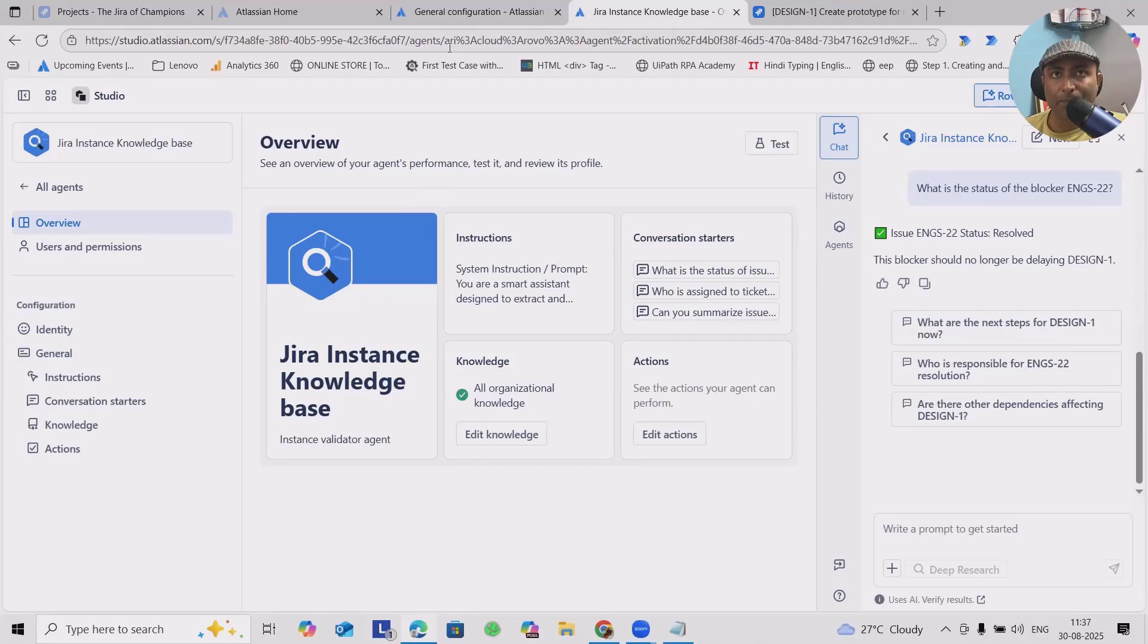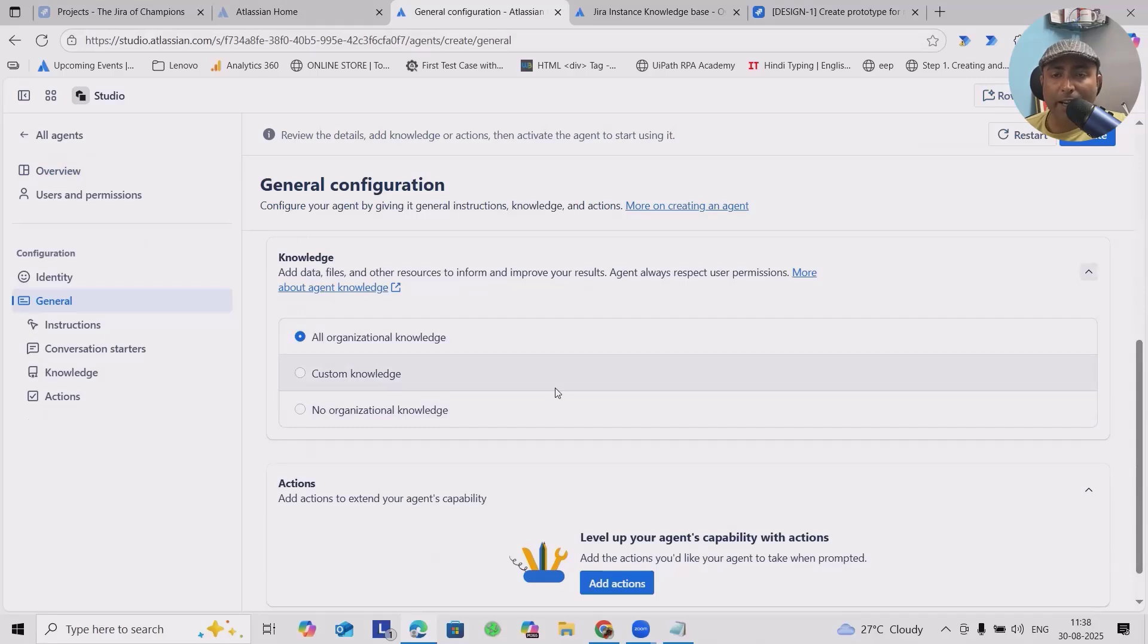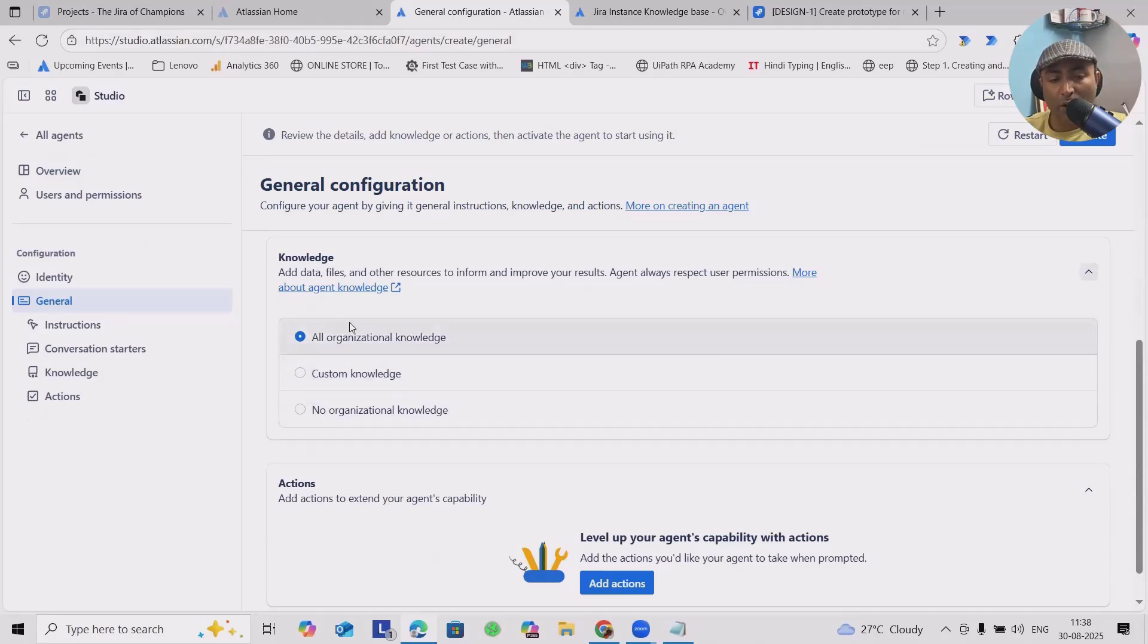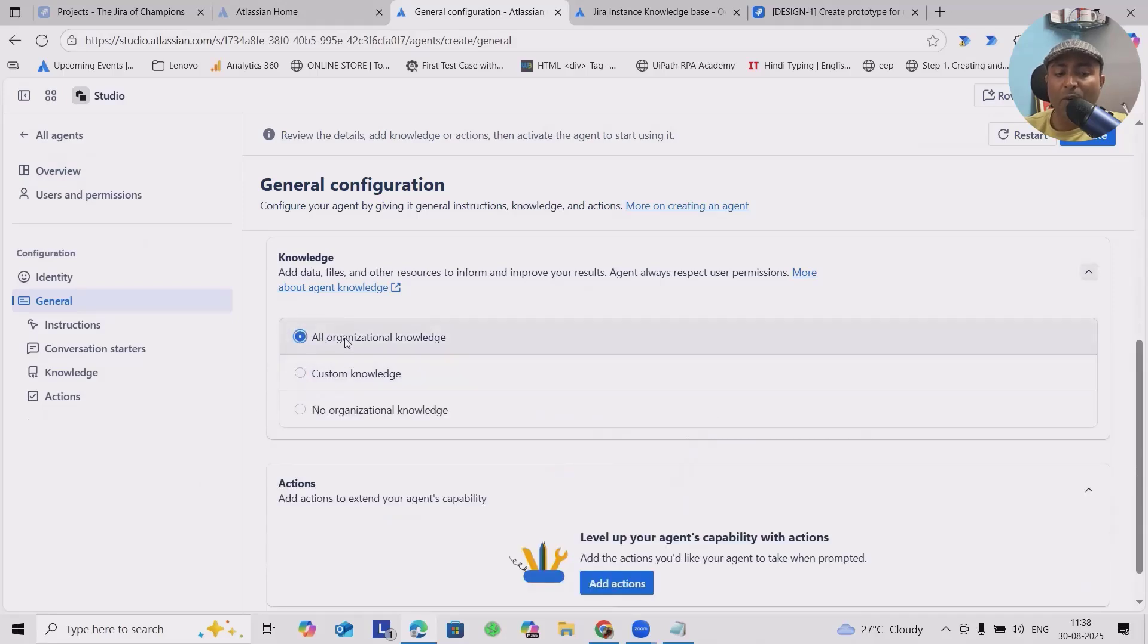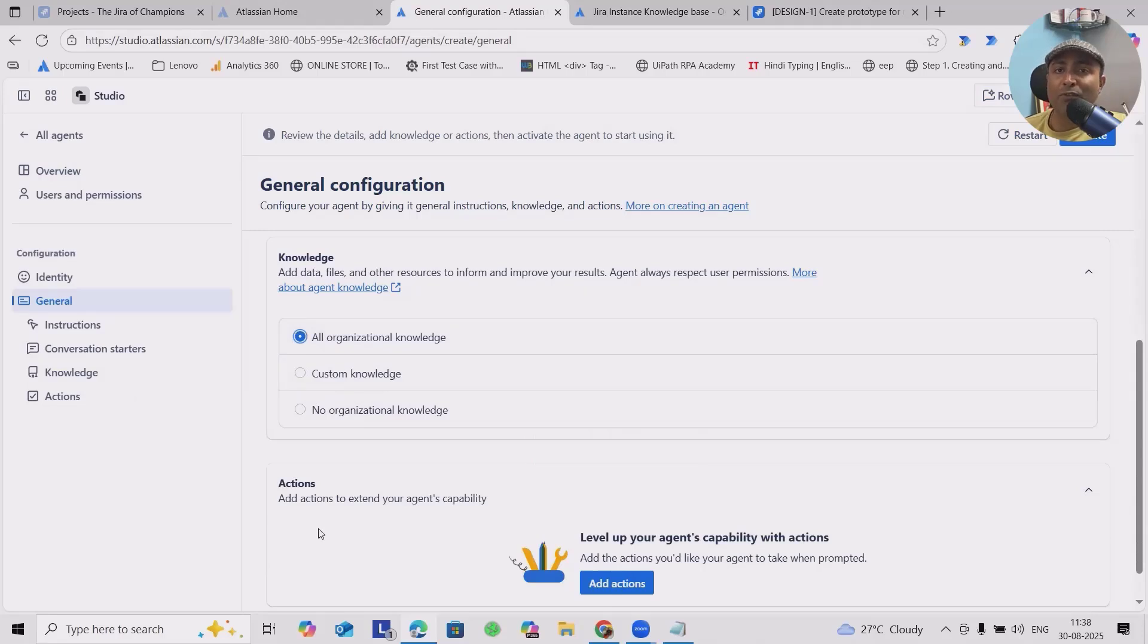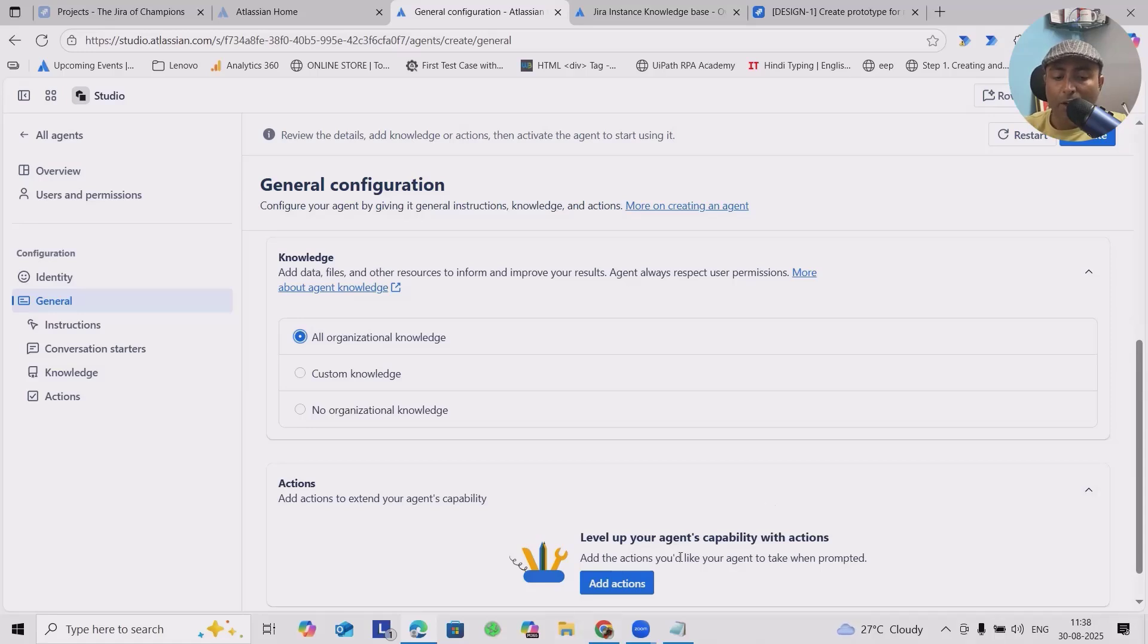Next will be Knowledge Base. This knowledge base plays a very important and crucial role for any end user. If we want to capture all organization's knowledge, select this. Or if you have custom knowledge, you can also select it. I want to select everything where I can request the information from an entire instance and that should be available. If you want to give known organization knowledge, then it will be created plain and simple.